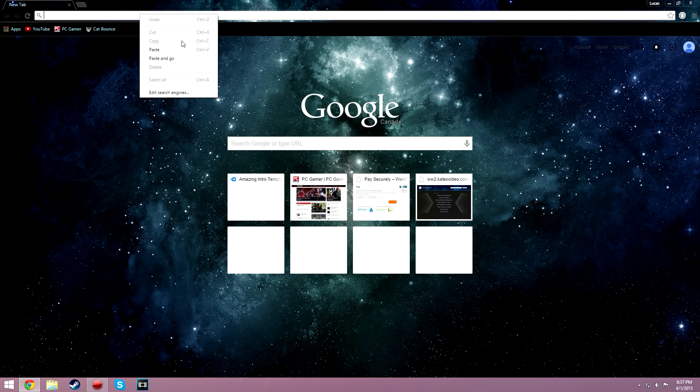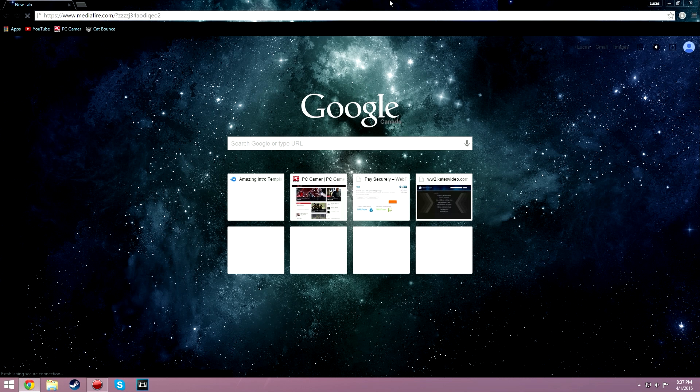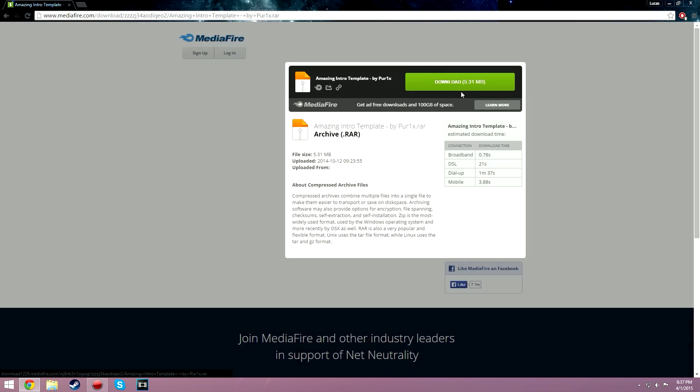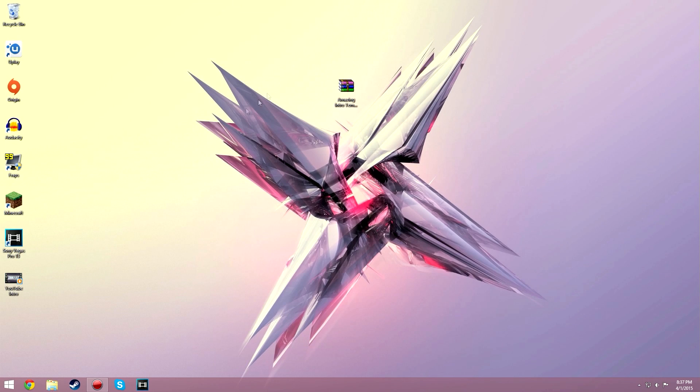You're going to want to open up your internet browser of choice and go to this link that will be the very first link in the description. Download this file and once you download that, just drag it onto your desktop.